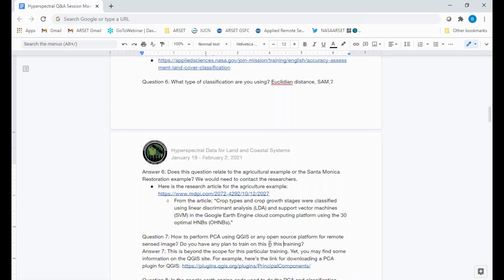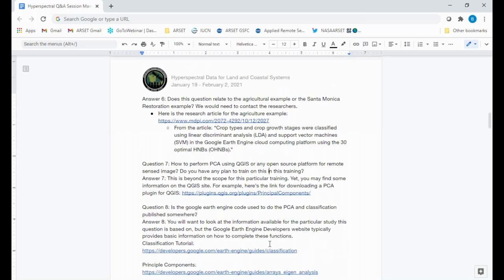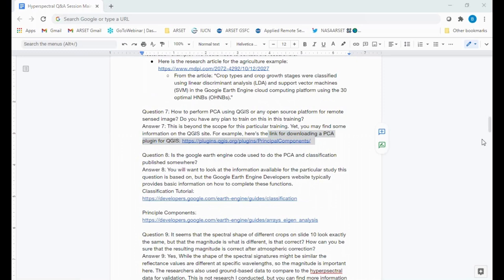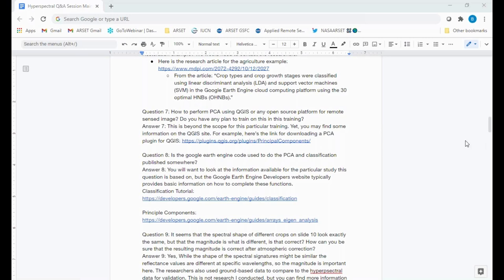Question seven: How to perform PCA using QGIS or any open source platform? We don't have a plan to train specifically on this, as it's a bit beyond the scope of this training. There is a PCA plugin for QGIS that we've listed here. There are also techniques to do PCA in both Python and Google Earth Engine — just do a Google search on that. We don't have a plan to go more in depth on principal component analysis.